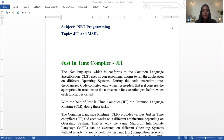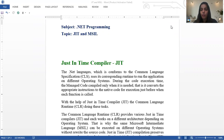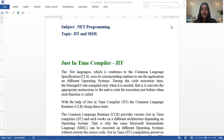Today's topic is JIT and MSIL. In the previous lecture, we discussed about CTS and CMF. All these are parts of .NET framework components, and this is important. You need to know each and every term of .NET framework components.